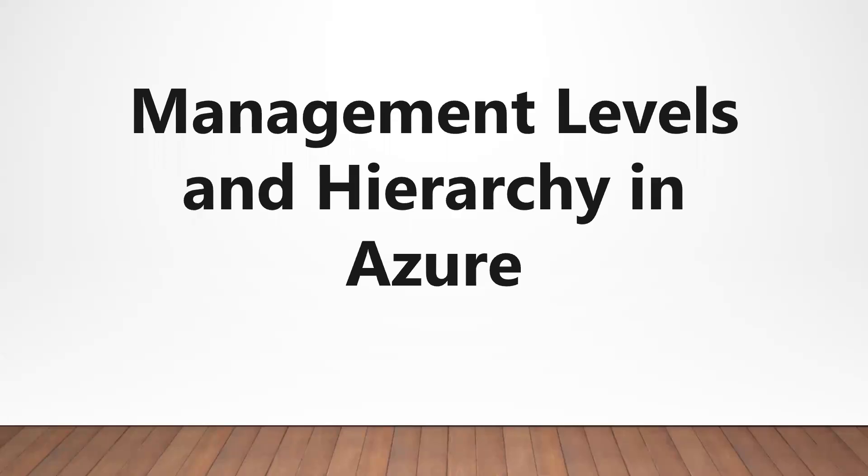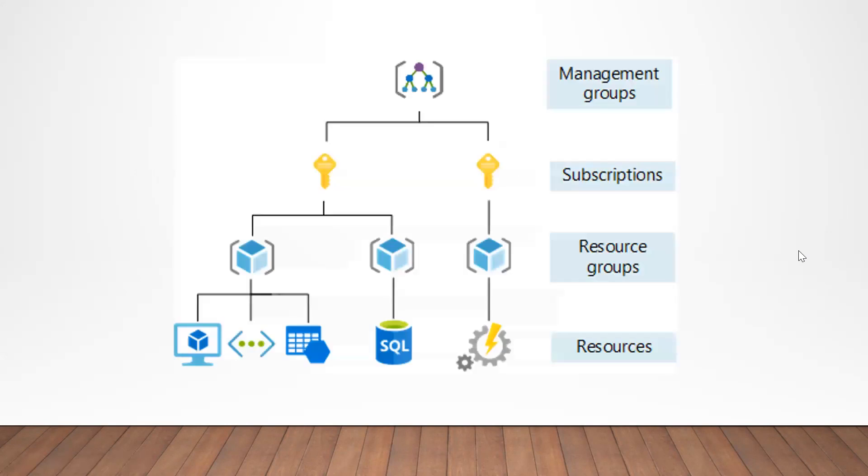Hello and welcome back to my channel. Today we are going to talk about the management levels and hierarchy in Azure. Let's start from the bottom of hierarchy as that's what most of you are going to deal with in your day-to-day work and then move our way to the top so the relationship is crystal clear.